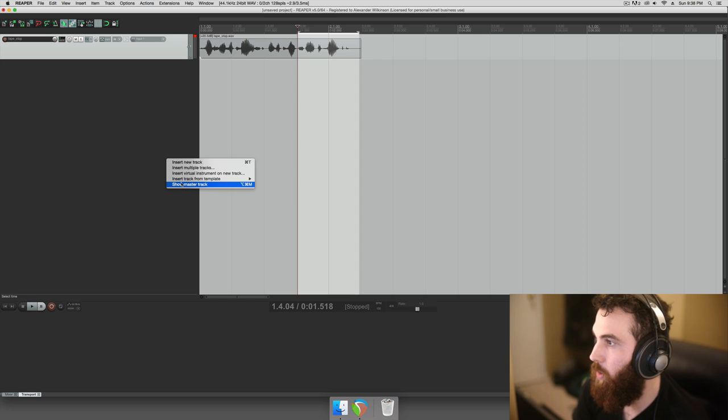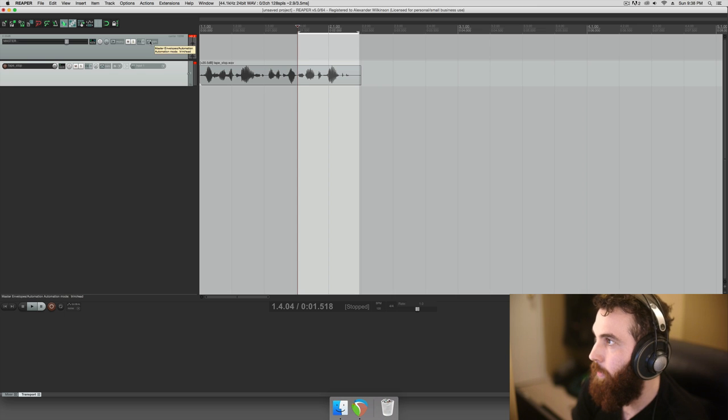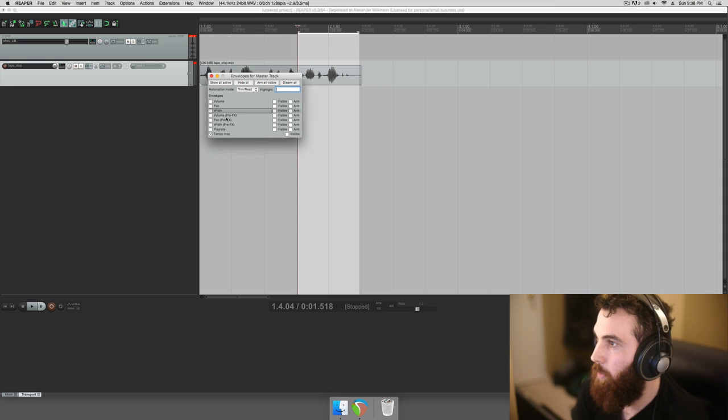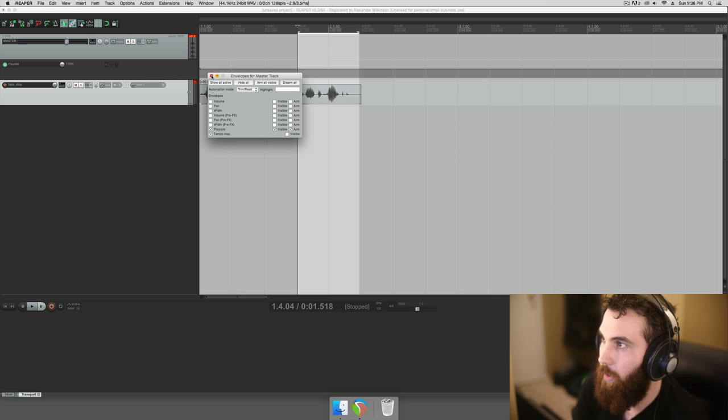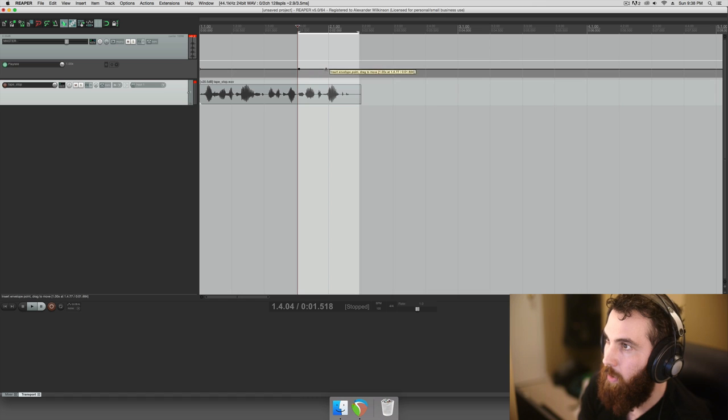So we're going to go show master track, and then we're going to go to its automation settings here, and we're going to check off play rate. And now we can modify the play rate. And so we just take the play rate and we just kind of slow it down.